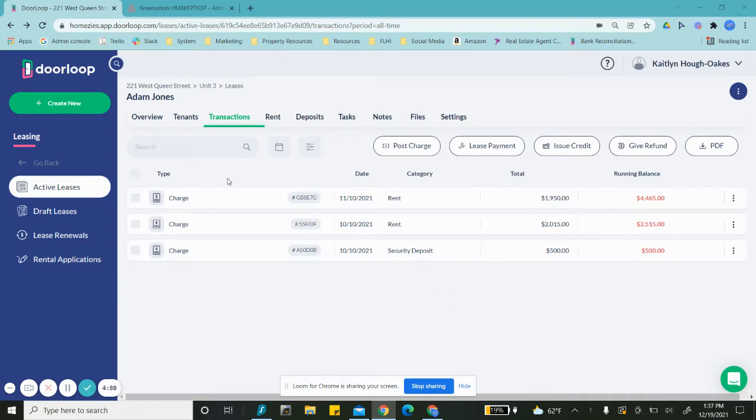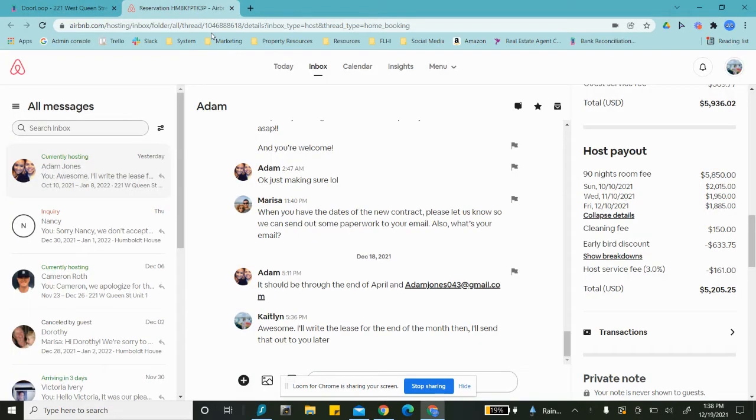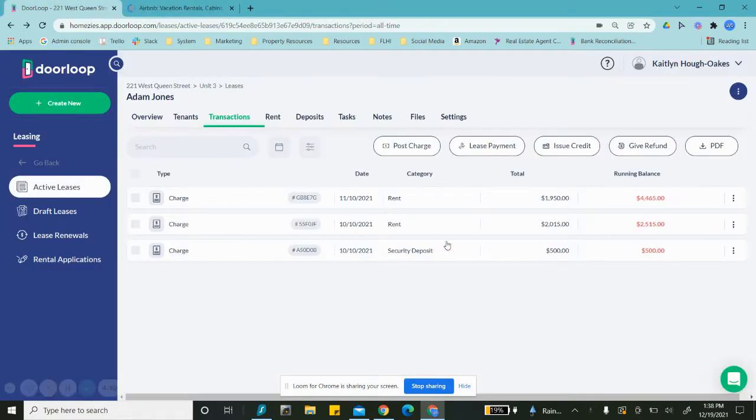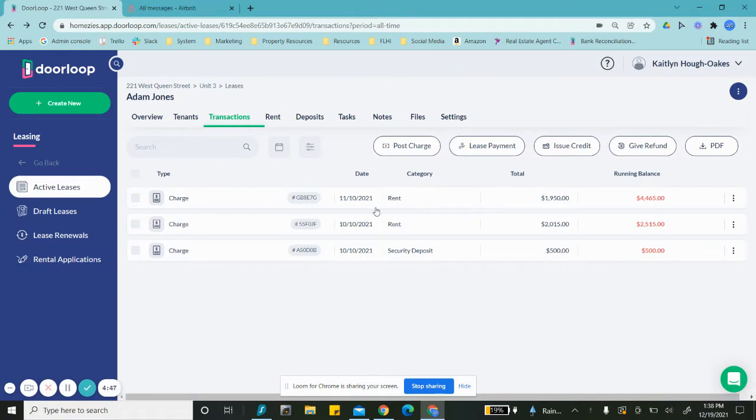I'm going to work through how to add charges from an Airbnb account. So as you can see, we have this one here. We'll let that reload. I'll show how we can post rent charges and also how we can report when it was paid.